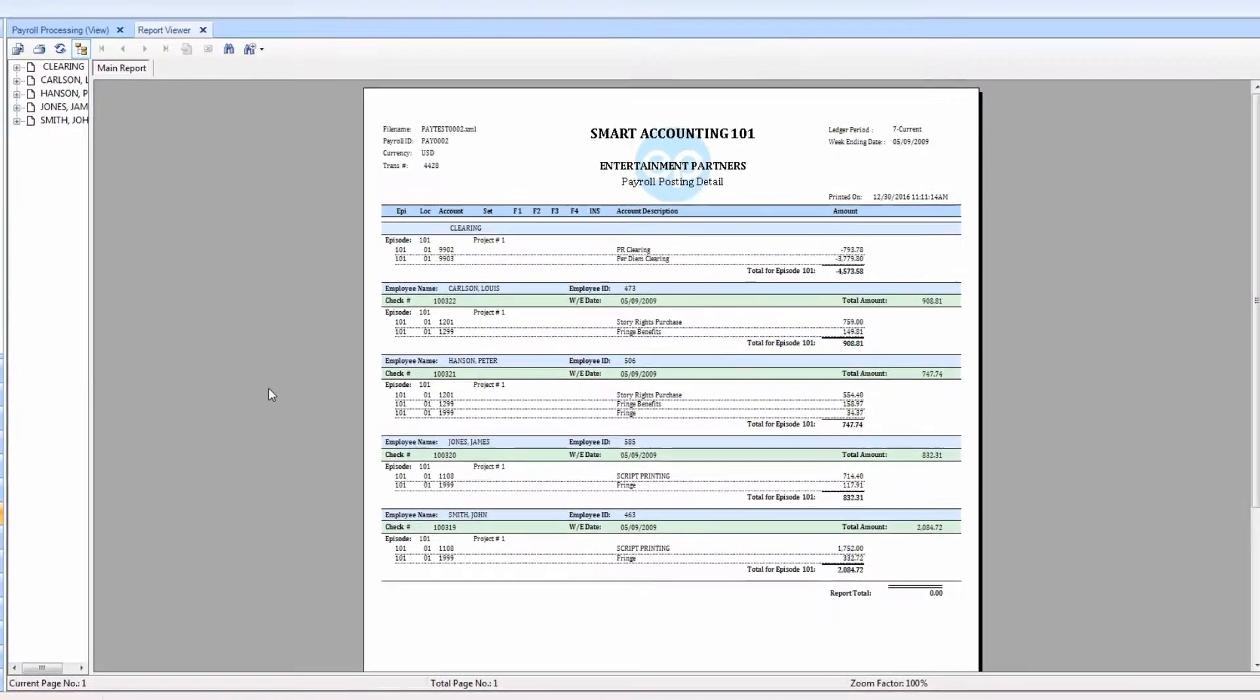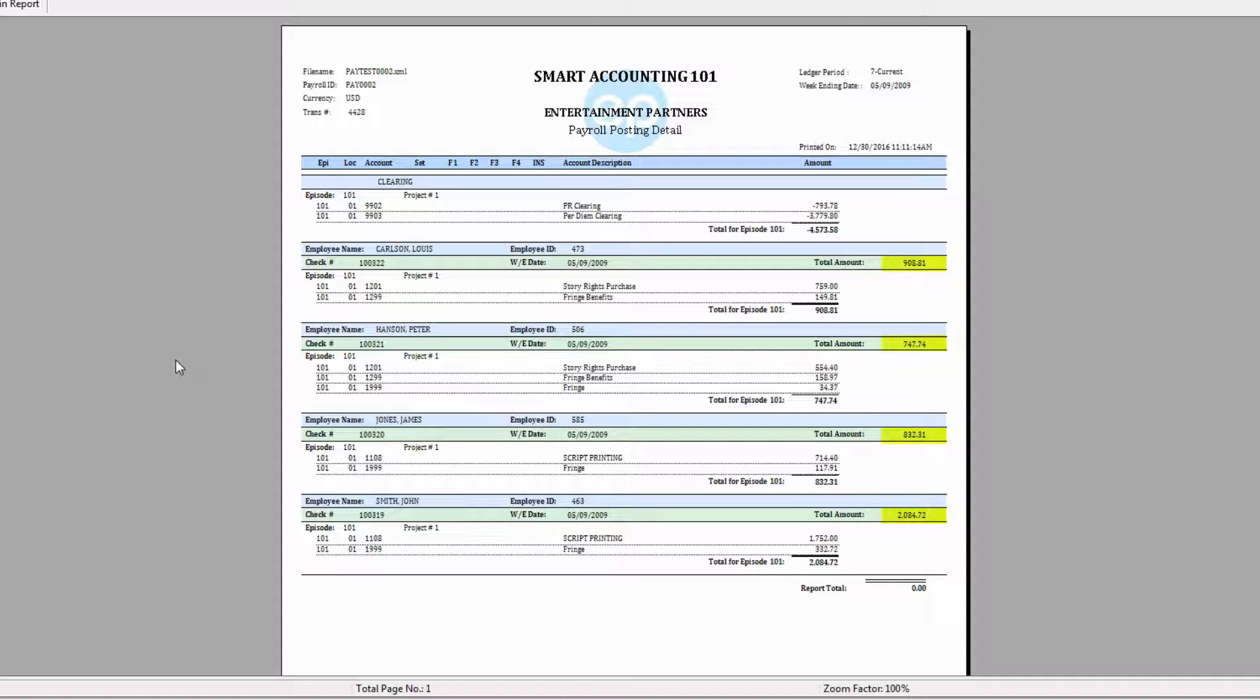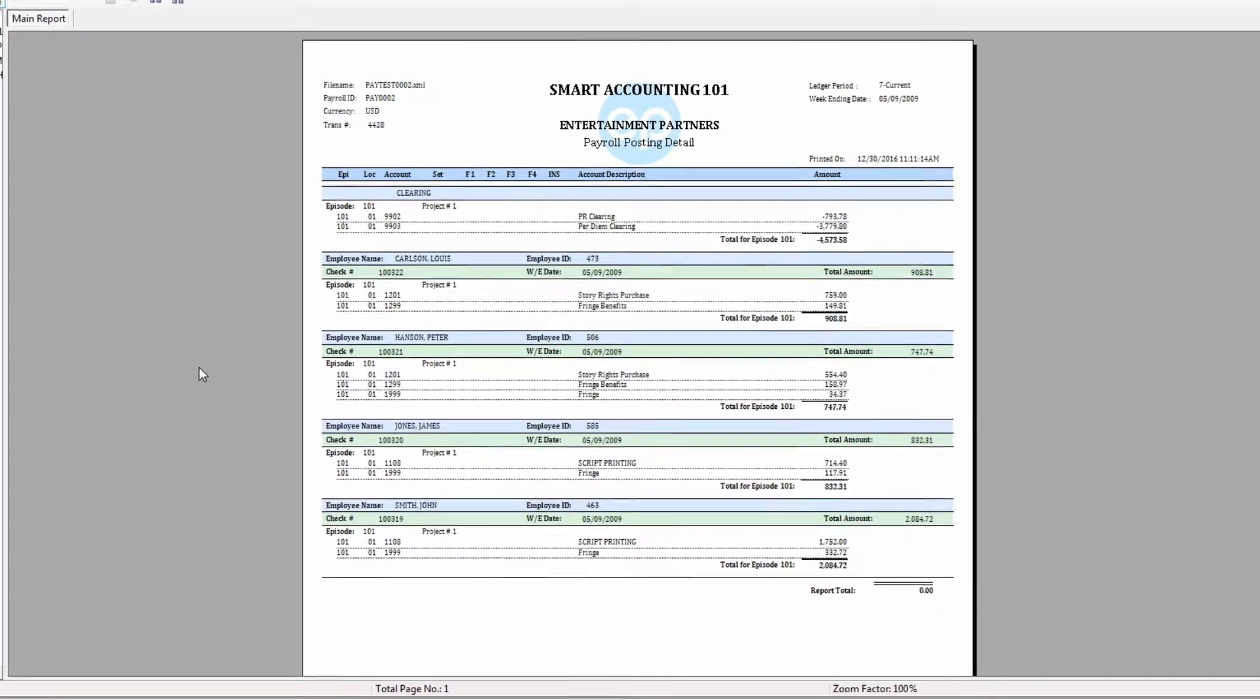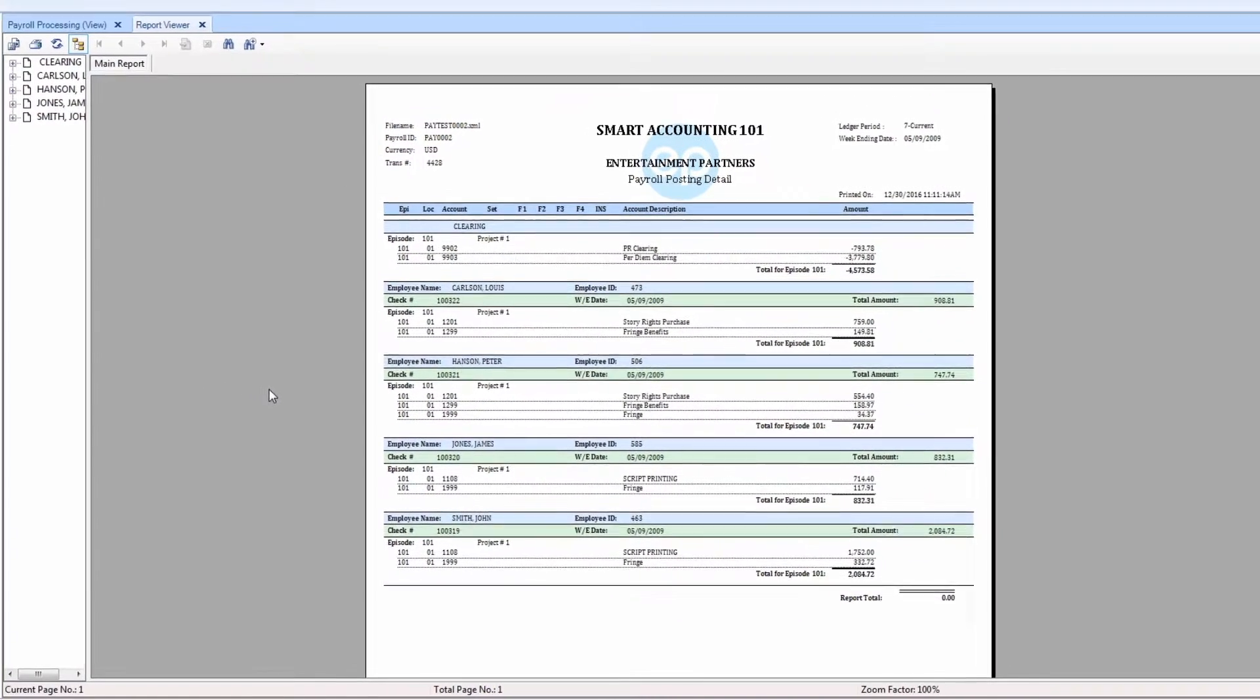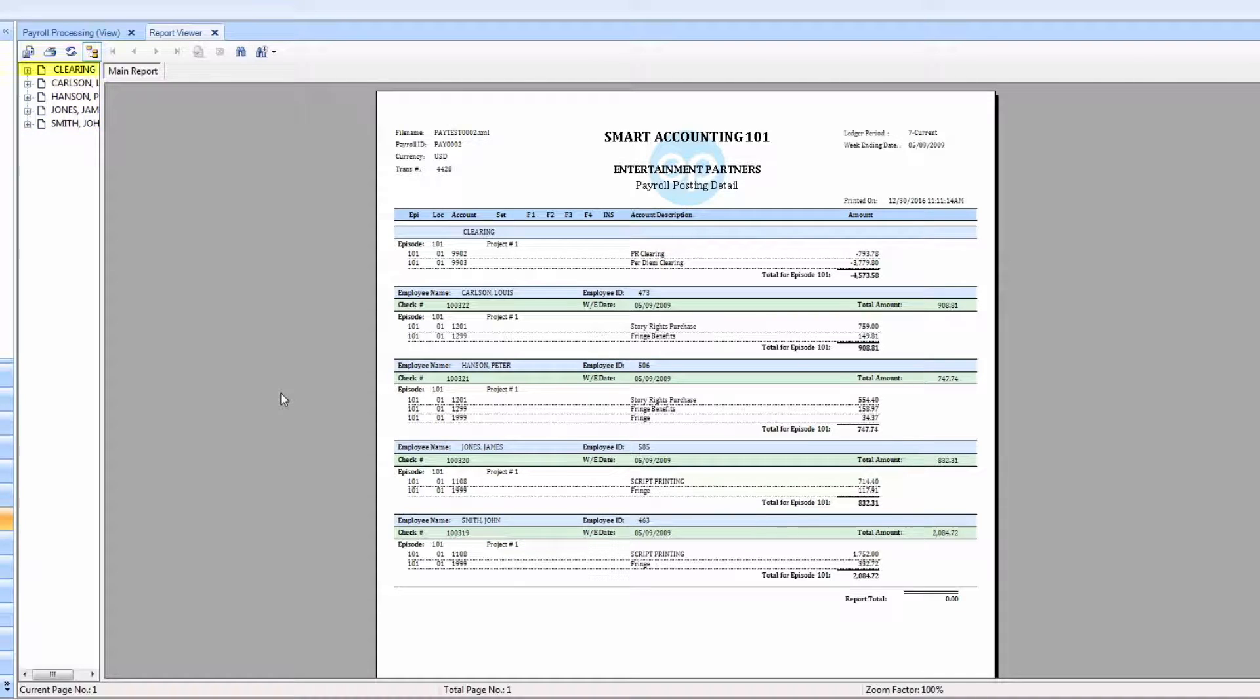The report viewer will display, showing the name of the individual and exactly how much they were paid. The list of names will be available on the left-hand side, along with a link for the clearing account.